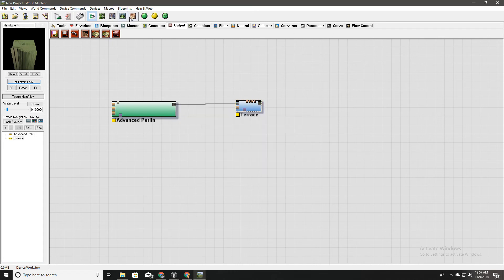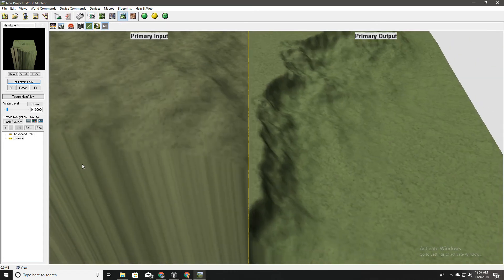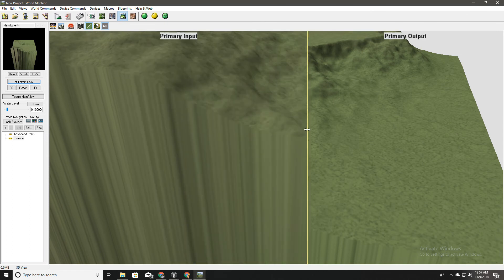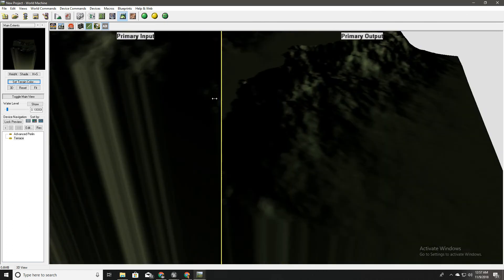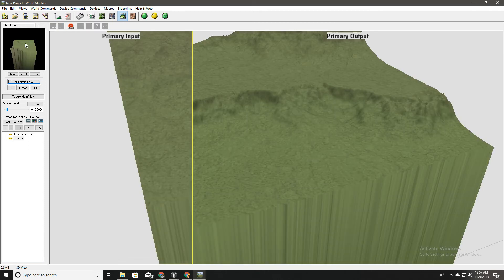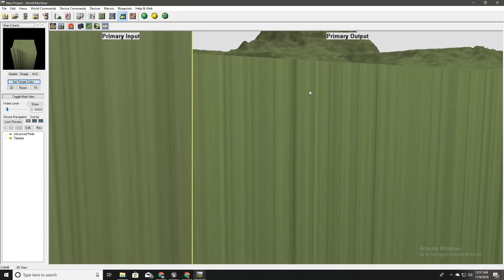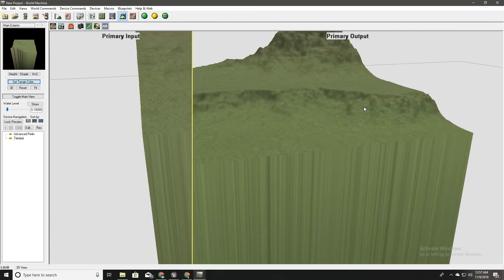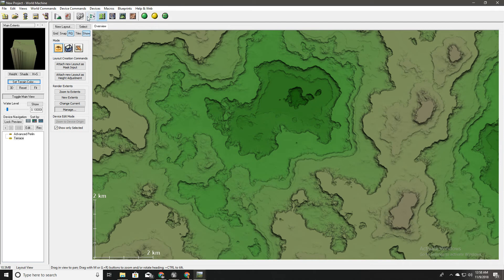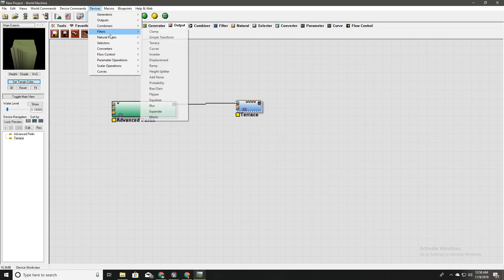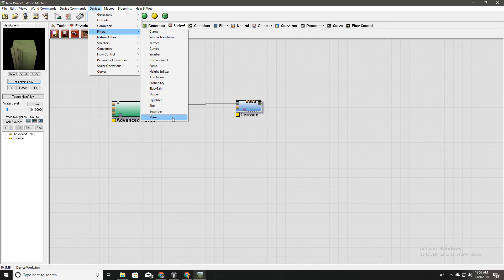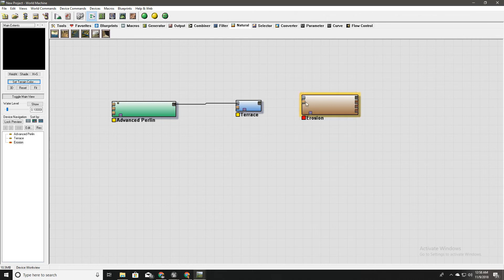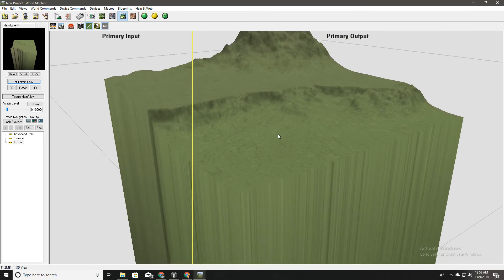Okay now go back to preview and see what happened. Okay so this is our terrain and I'll also add some natural filter called erosion here. I'll plug it here. So this will erode the landscape a little bit.